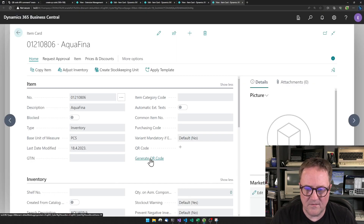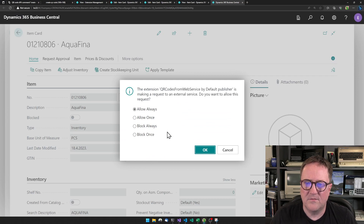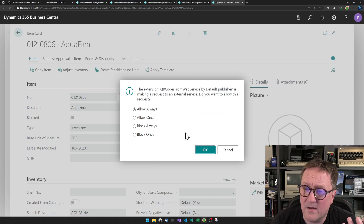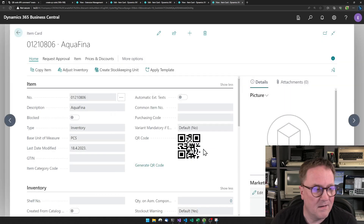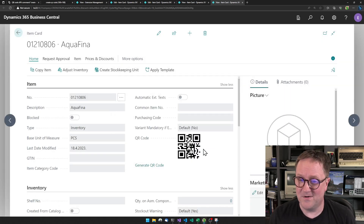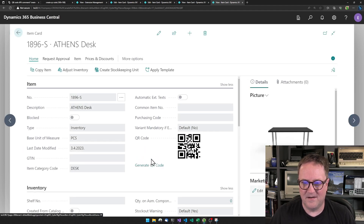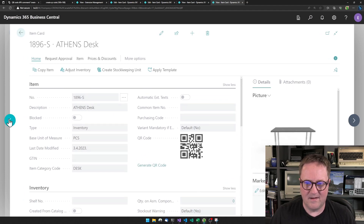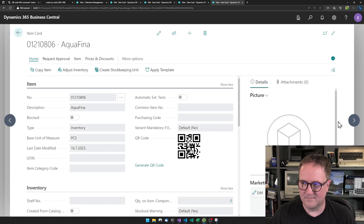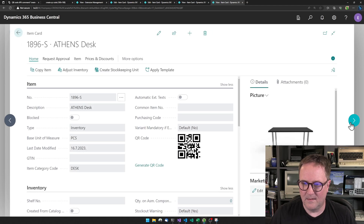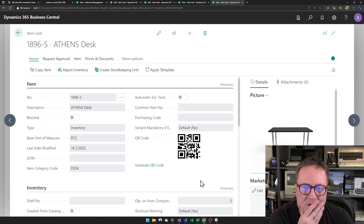So if we click this now — it wants to do a web service call because I'm in a sandbox, so I'll say yes to that. Bingo! We got a QR code. Let's try another item number, let's get a QR code. Bam. I think that's pretty cool.